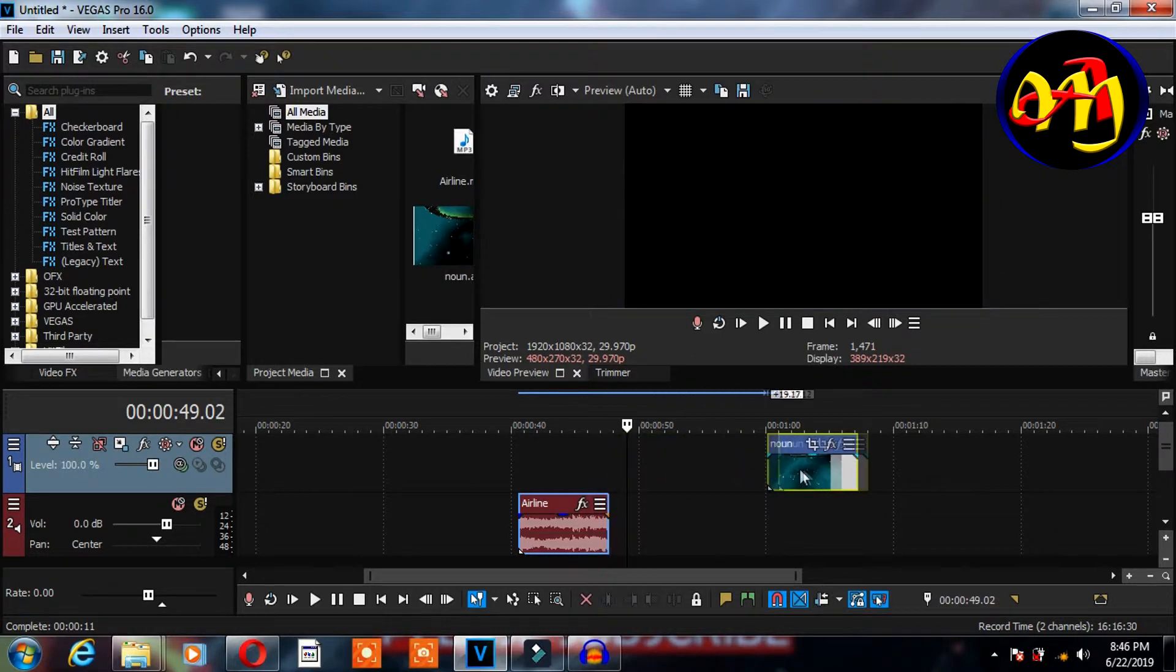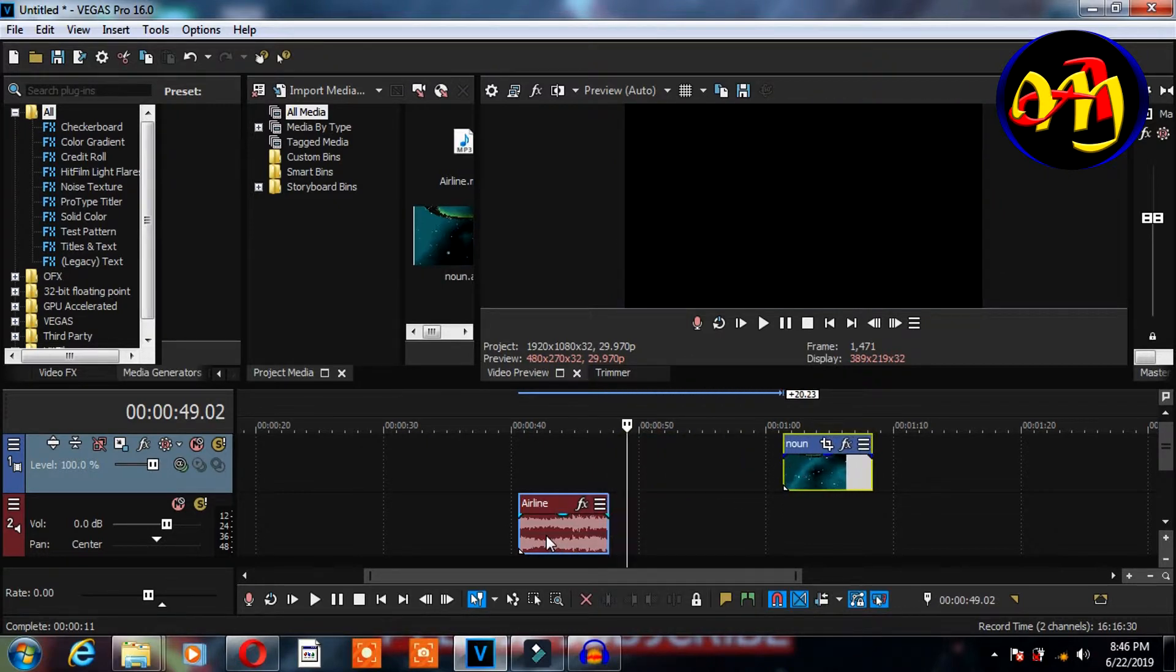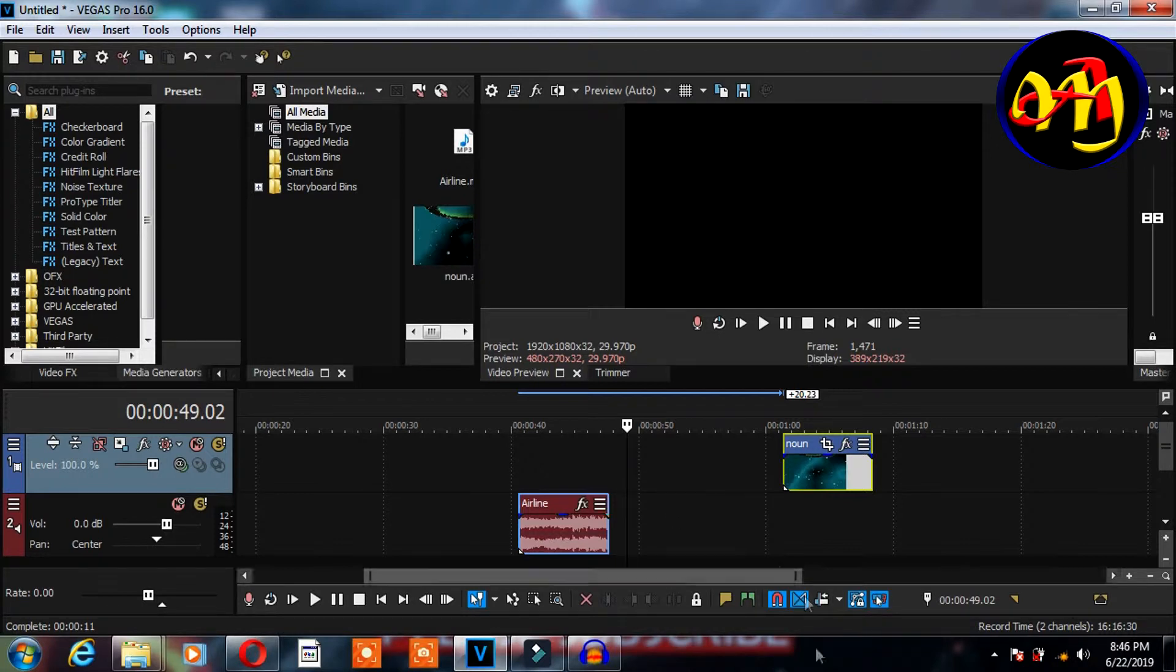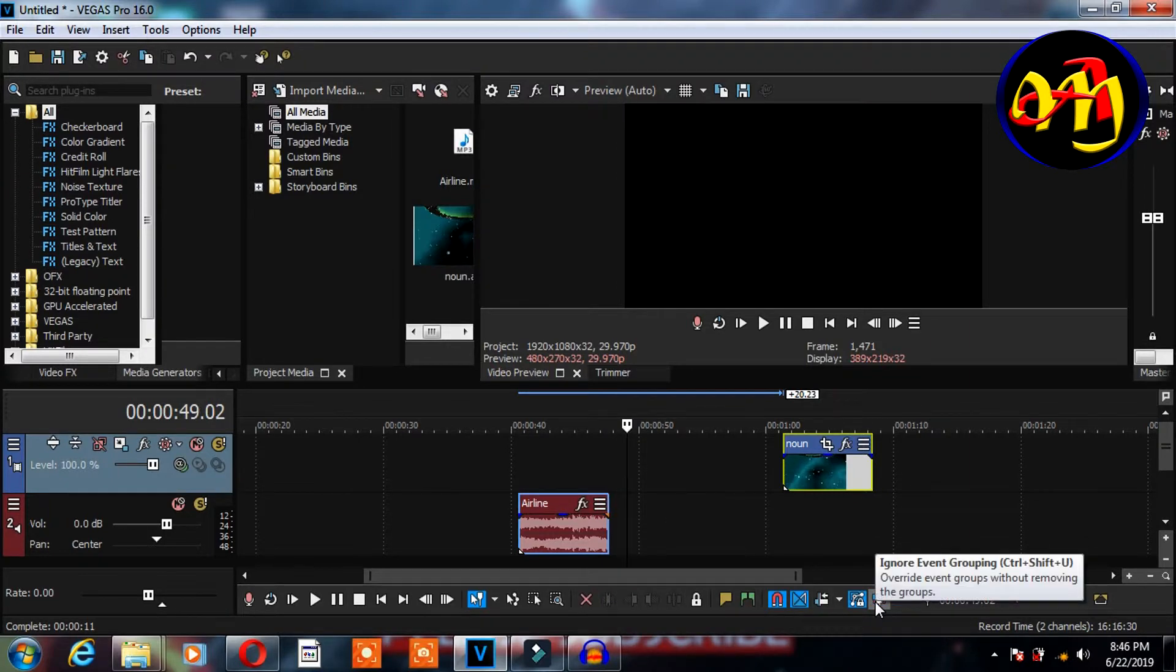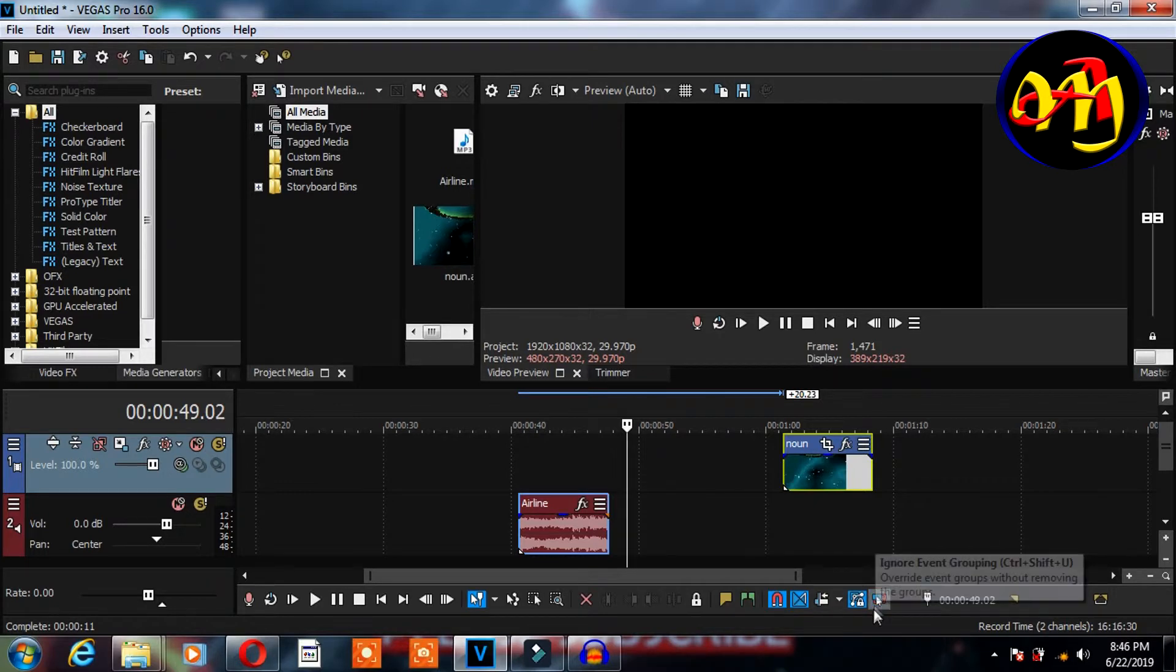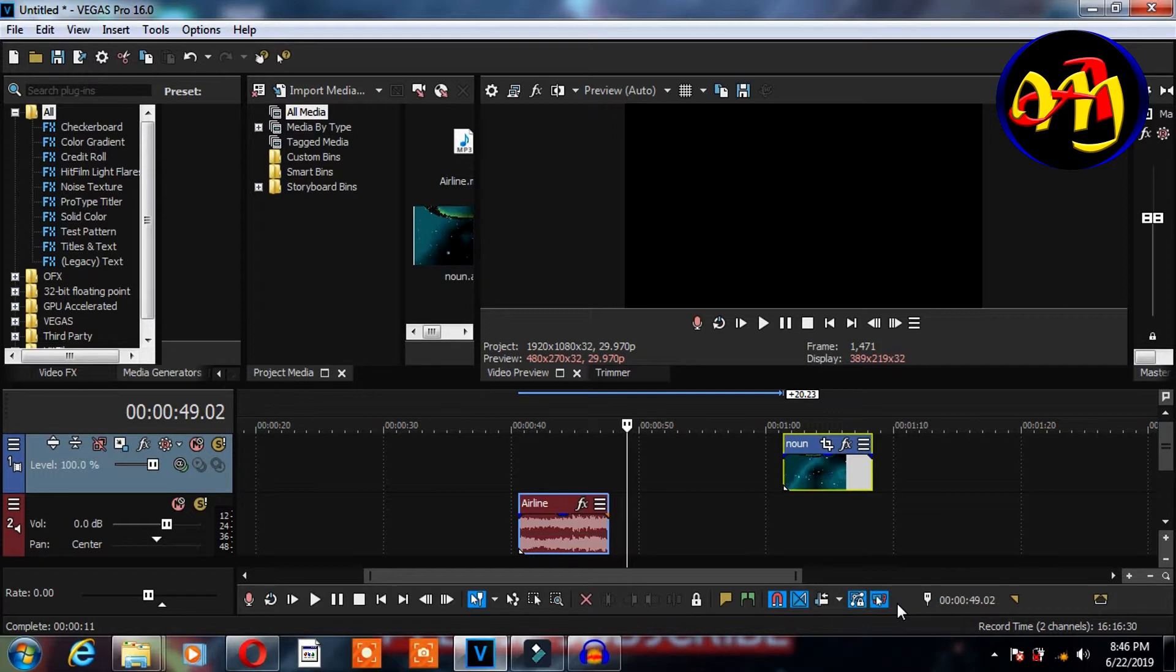For example, you see how the video is on its own while the audio is on its own, as if we just ungrouped them. That is, we didn't ungroup anything, it's just that this option was highlighted, that is the ignore event grouping. Make sure you always check this box, that shouldn't be blue because you might face a lot of difficulties if you are editing.